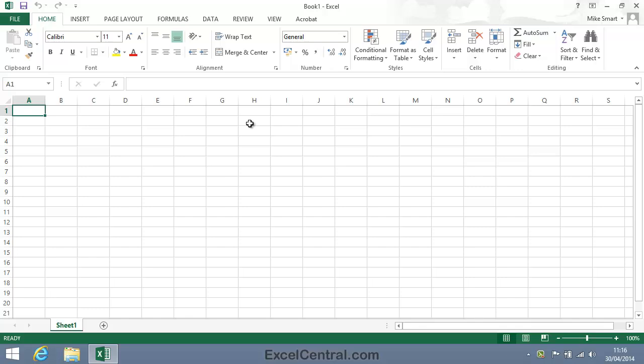If you're coming to Excel 2013 from an earlier version of Excel, you'll immediately notice that the Excel screen now has very little use of color and contrast. A very large number of Excel users, myself included, feel that this lack of contrast causes more eye strain and is more difficult to work with than earlier Excel versions.